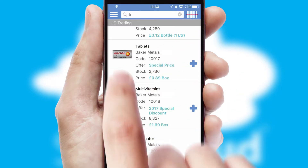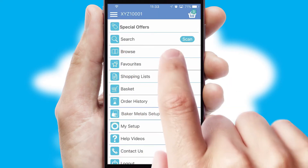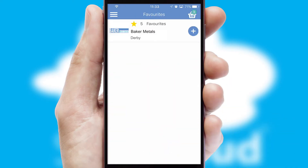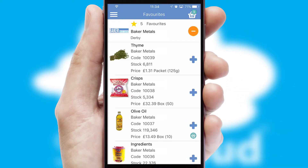Re-ordering regular items is quick and simple as you can maintain your own list of favorite products.